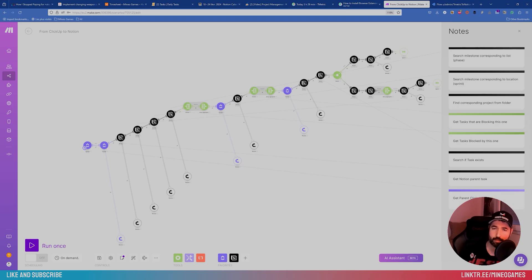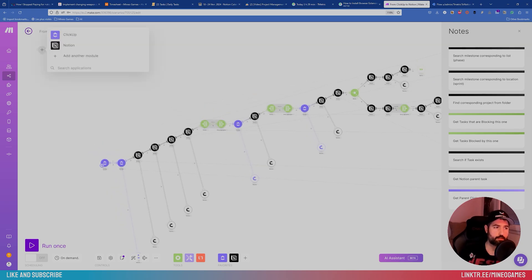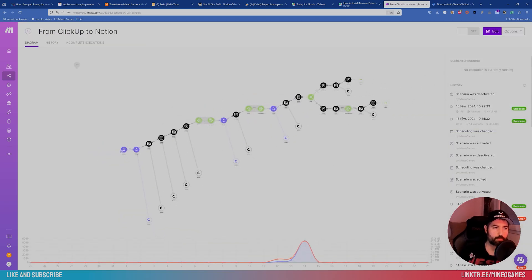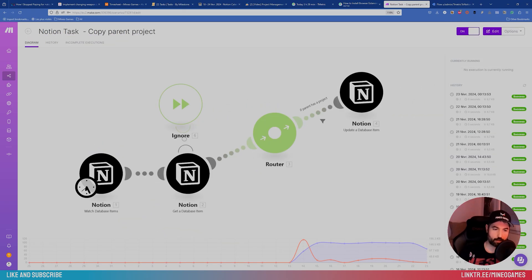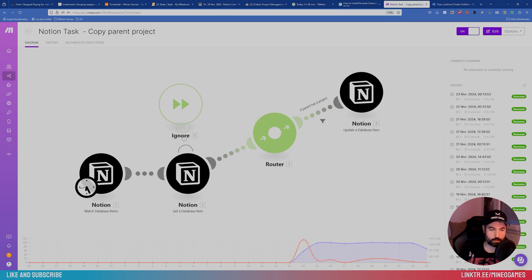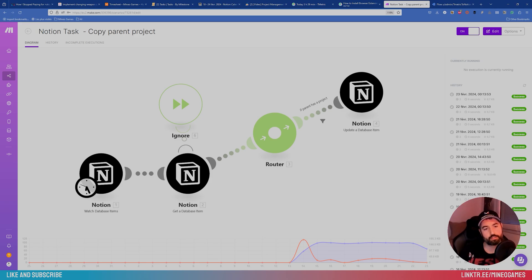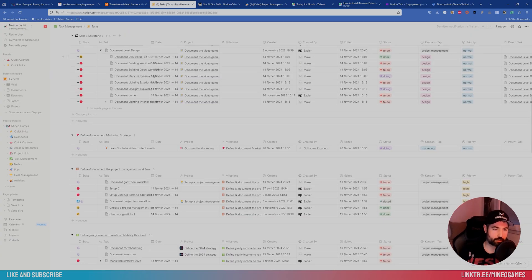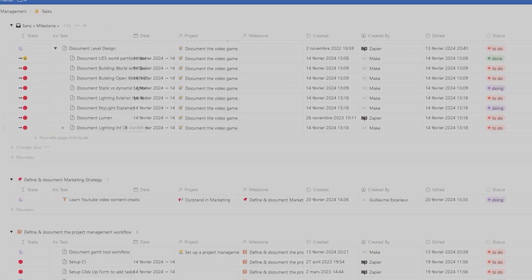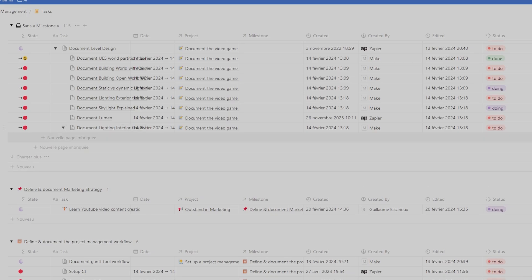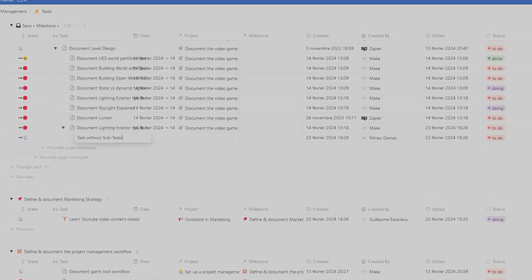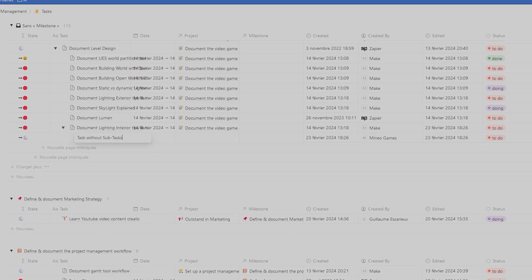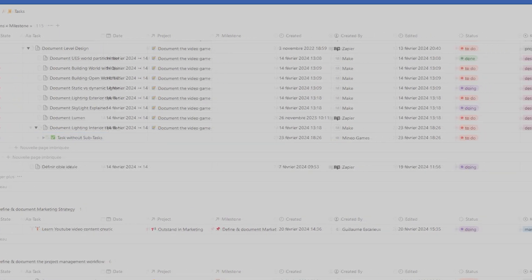But you can see many use cases. For example, here I made a very simple scenario that watches over Notion. And each time a task is created, it will copy over some properties, like the project. Because when I create a task that is under another task, it's obviously the same project. Let me show you in action. Here, I will create a task, a subtask.